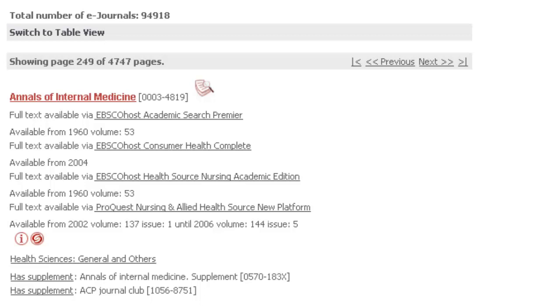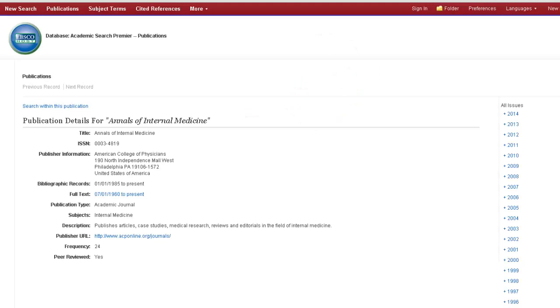Our study was published in September 2012, so any of these EBSCO databases should have the issue we're looking for. Since you're probably most familiar with Academic Search Premier, we'll click on that link.